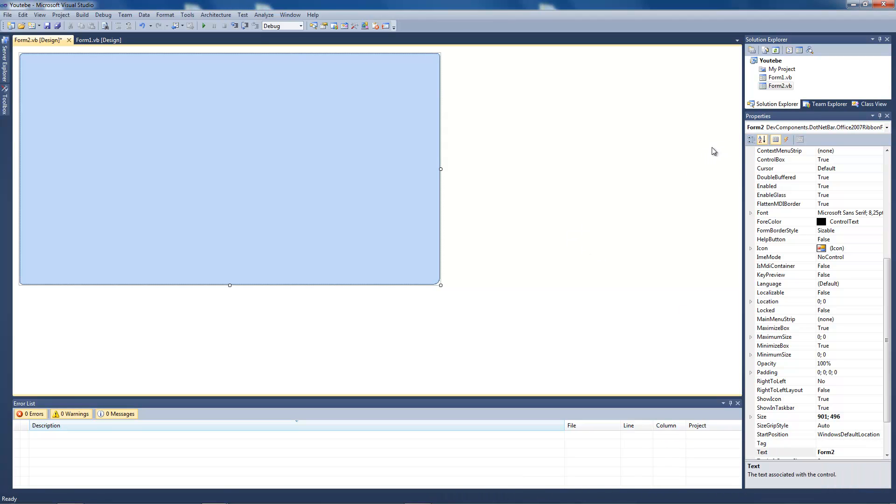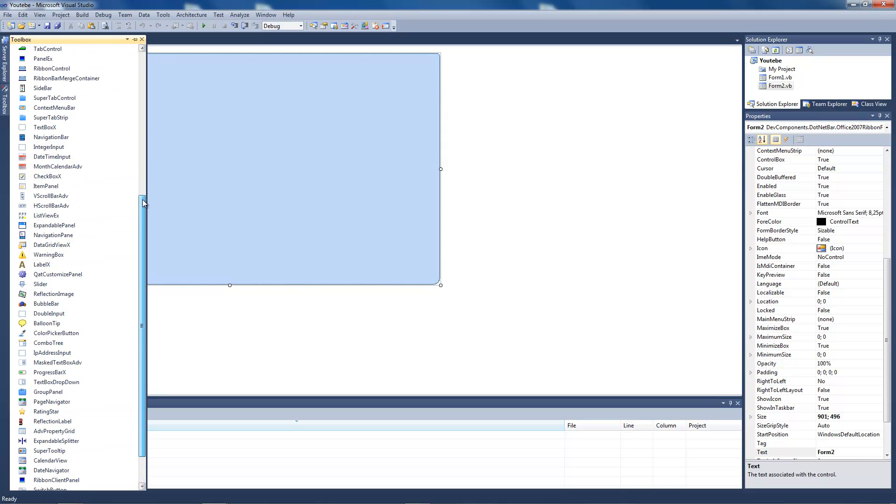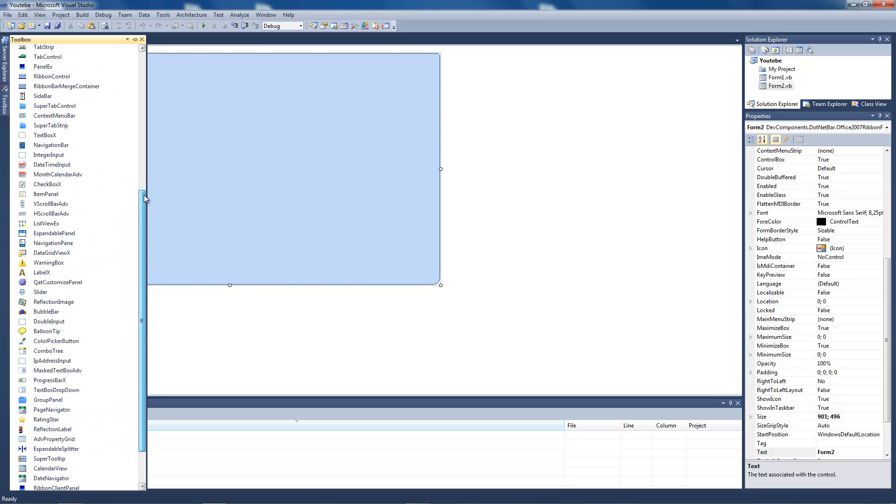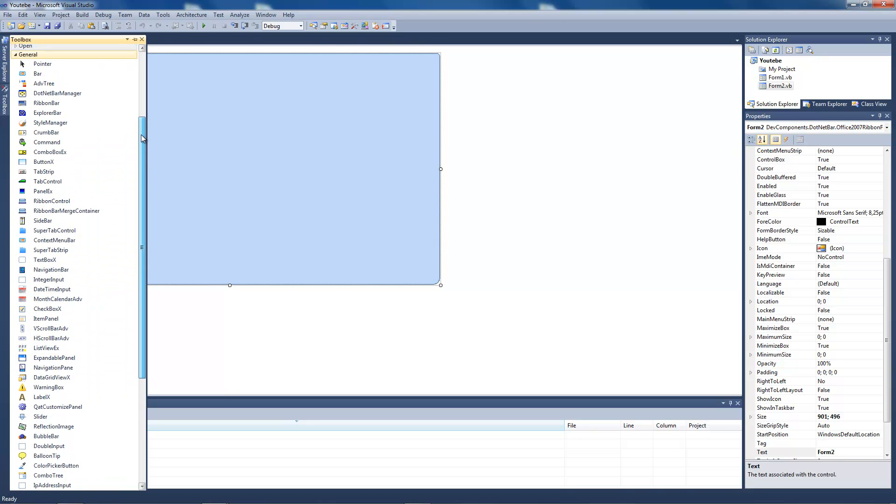And now we're going to create a ribbon control. Go to your DevComponents toolbox and add the ribbon control.